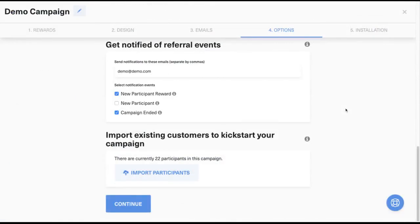The last way that you can add participants to your referral program is through importing your existing customer list. This is a great way to kickstart your refer-a-friend program.